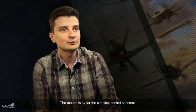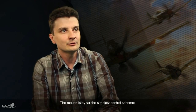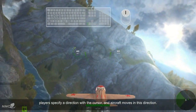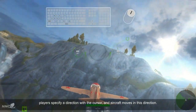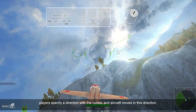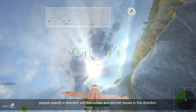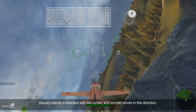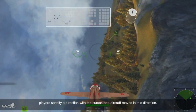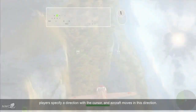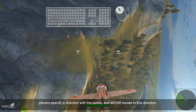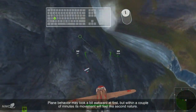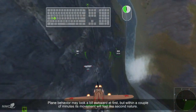Gamepad control is more intuitive, more accessible for casual players, and more casual overall. In this case, the player can guide the aircraft using the natural motion of the stick.